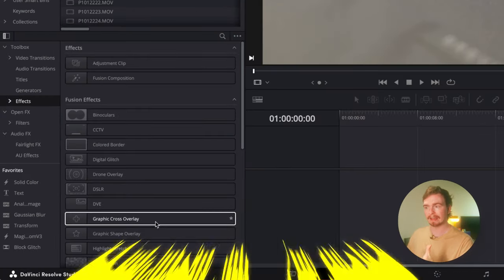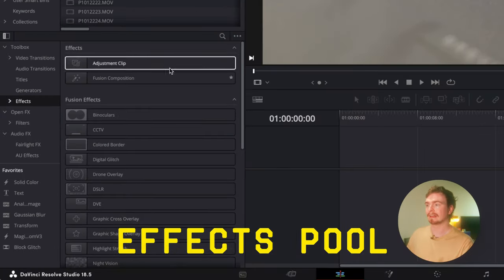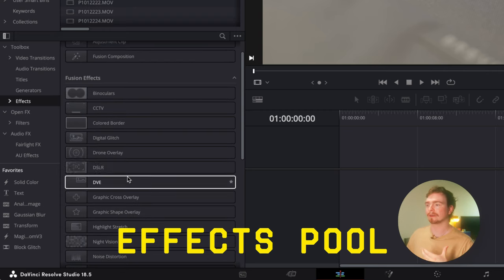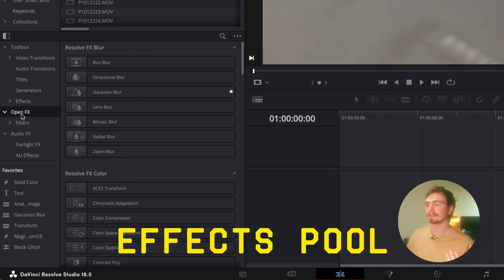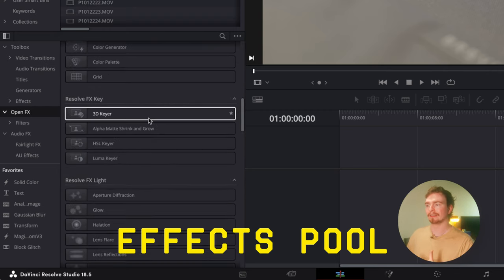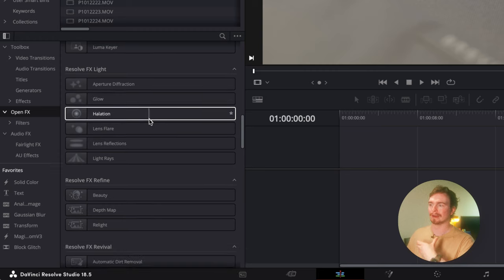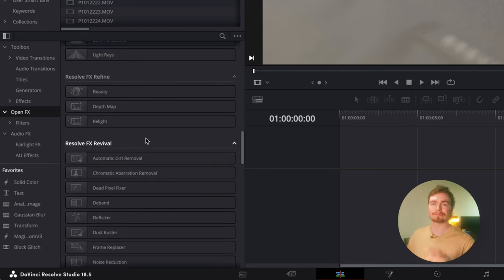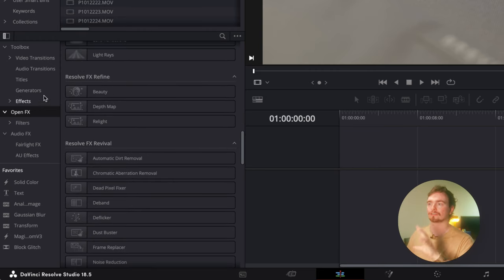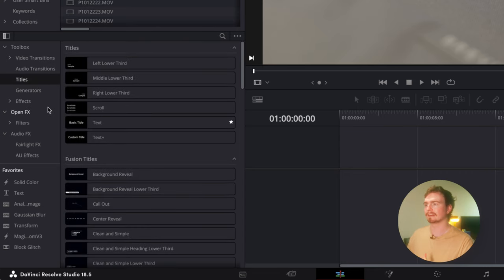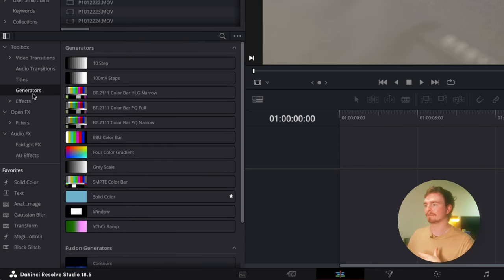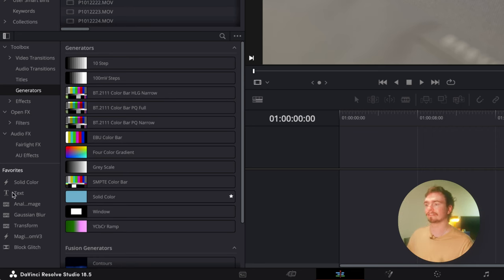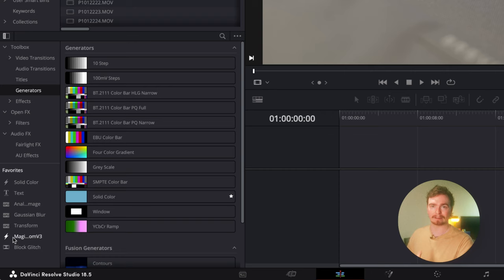Then you have the effects pool here. This is where you'll find all your effects. This is where you can go through, add your glows, beauty, any sort of effects, they all live here. Transitions, where you want to create titles, wherever you want to create things like color mats, they're all here. And if you have a few favorites, you can even add them to your favorite column right here.